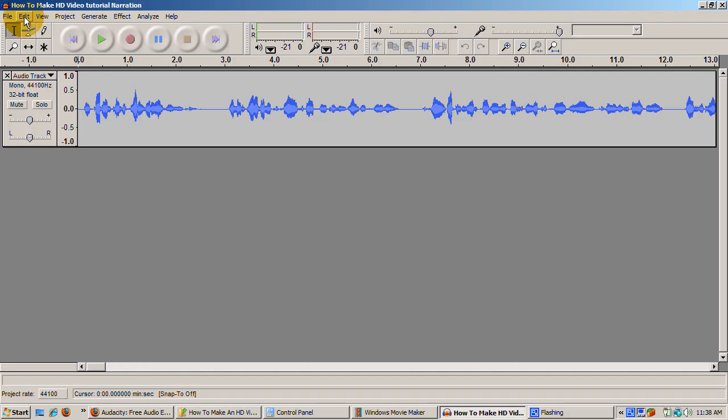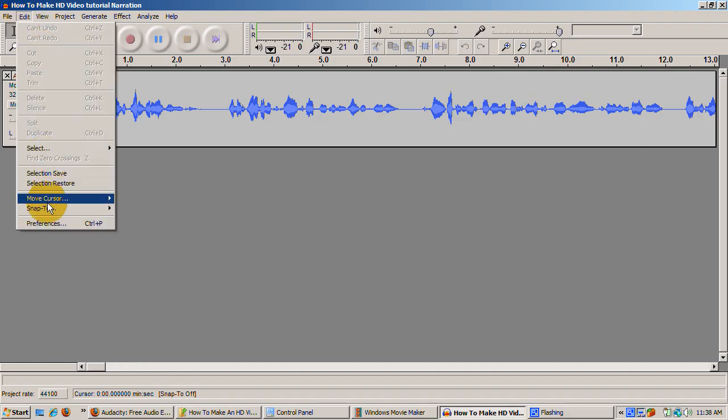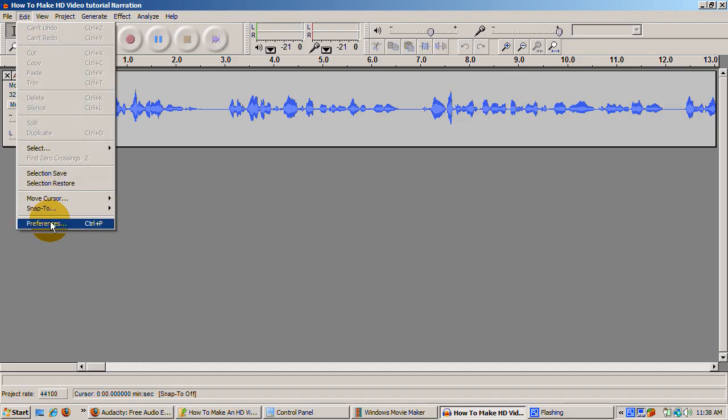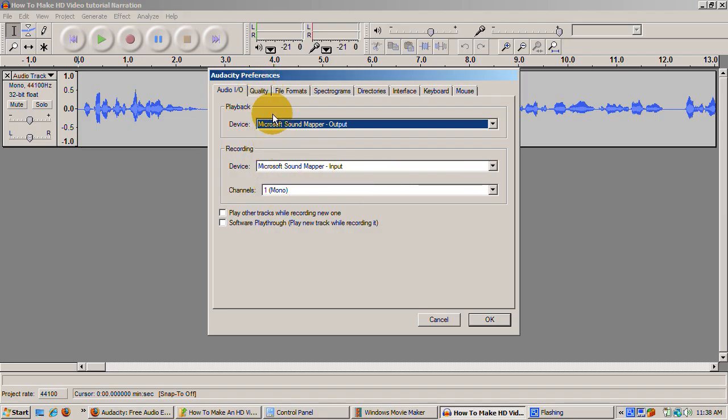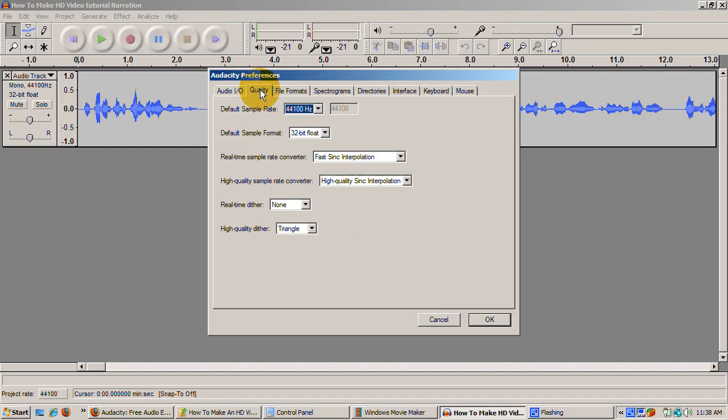Here are the Audacity settings I use. You set them in Edit, Preferences, Audio I/O. Device, whatever audio devices generate audio input and output. Channels one, mono. I experimented with stereo and found that it just produced an echo effect. Mono produces clear audio.